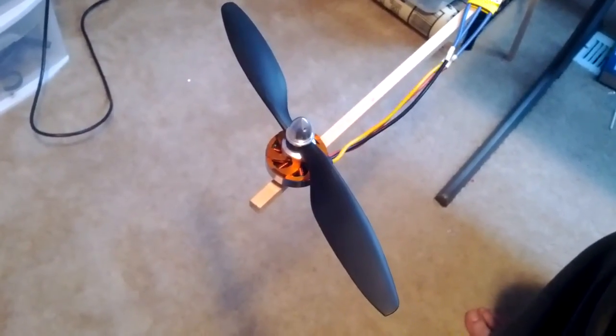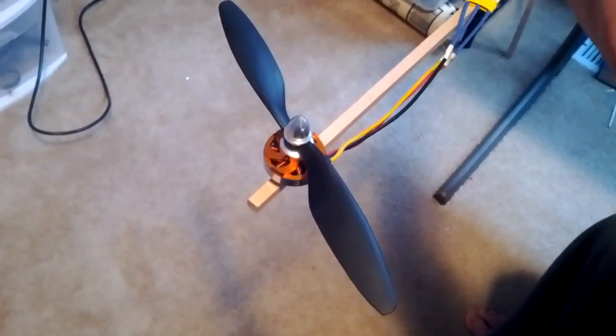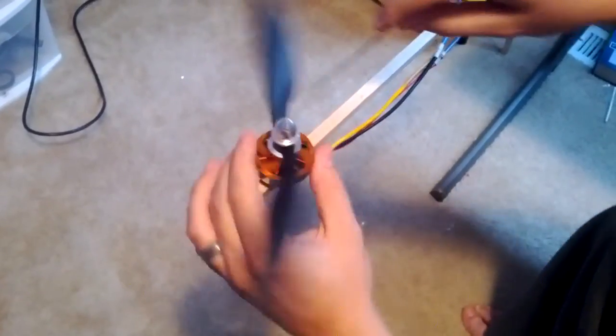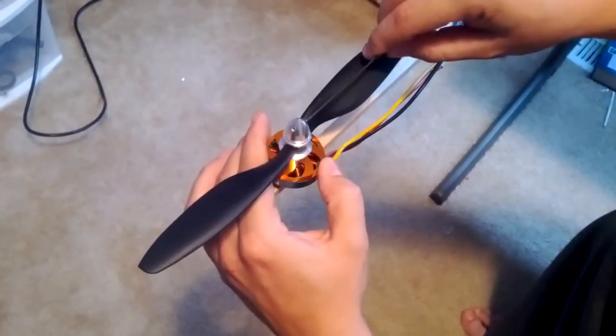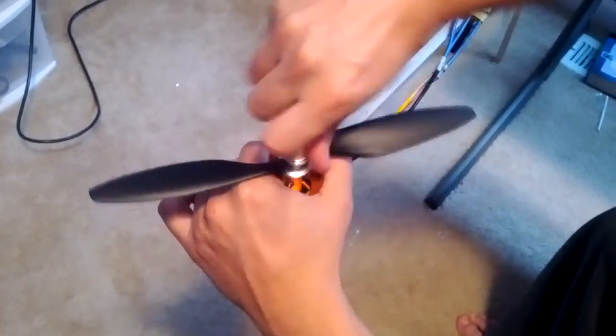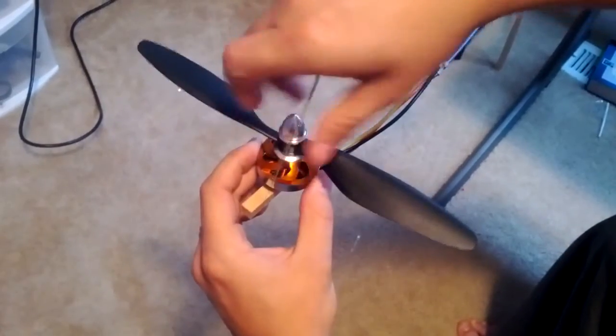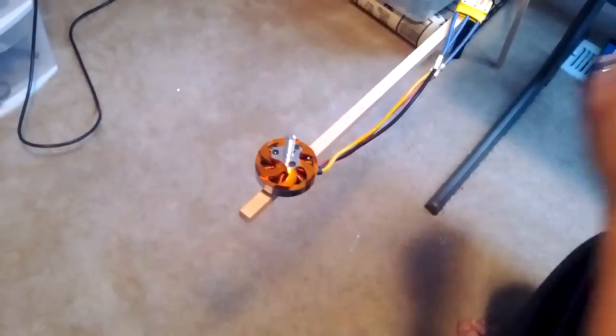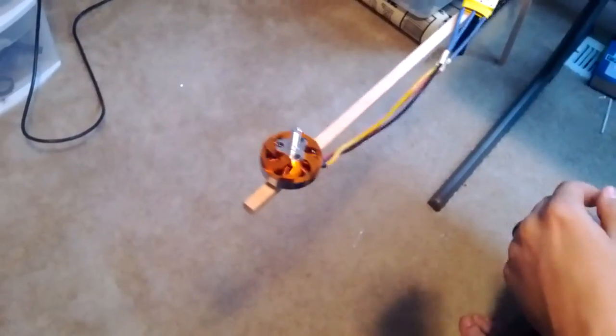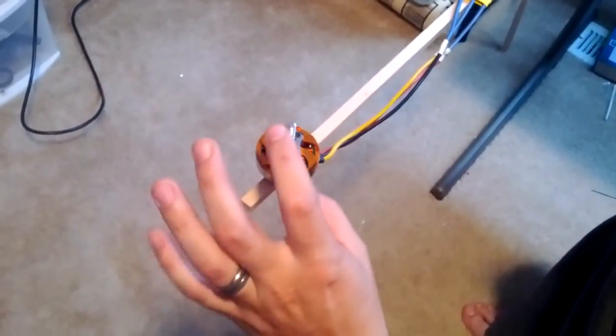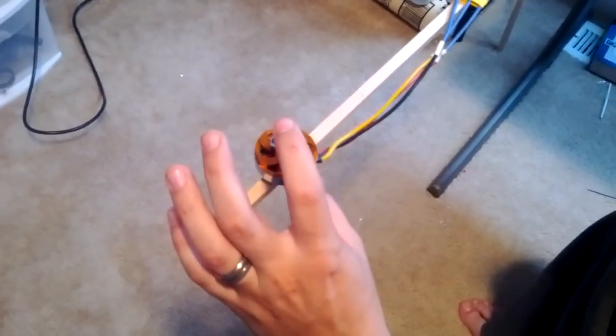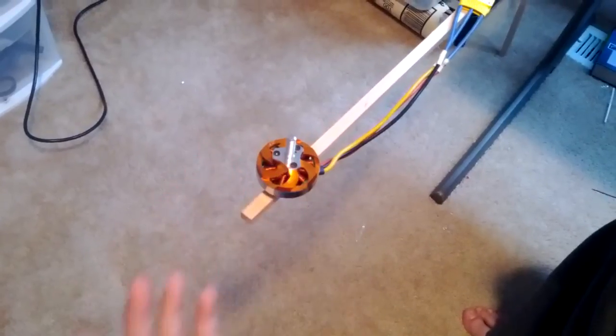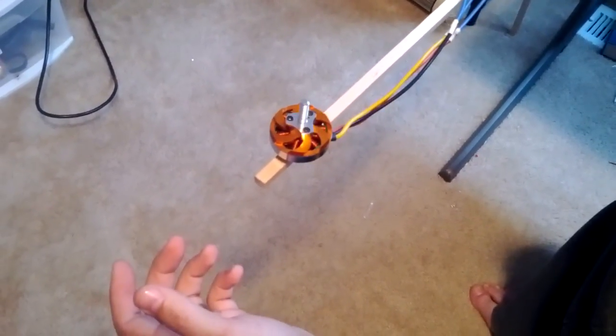My only idea that I can possibly think of would be taking this piece off completely, putting a longer shaft through the motor, and just getting a regular prop adapter to get rid of this thing completely.